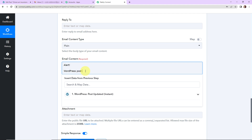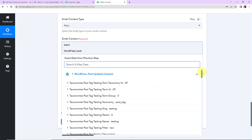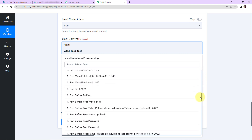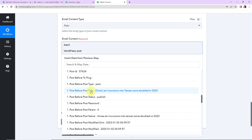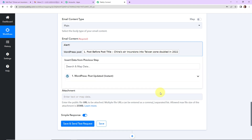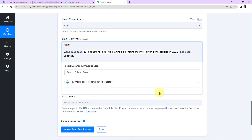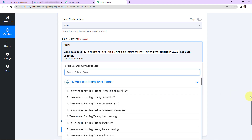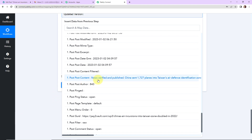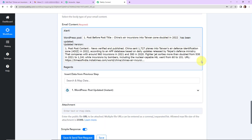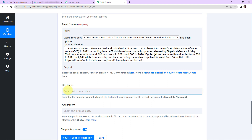Mapping means I already have this information from the previous step and I'm retrieving it here. I go to step 1, scroll down, and select the before post title — the title before the updated version. Then for the updated version, I scroll down and select 'post post content' — the content that has been updated. Finally, I add 'Regards' to close the email. This is my full email content. If you have any file to attach, you can provide the file name and URL here.